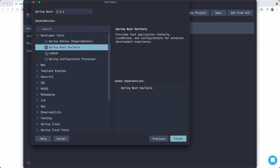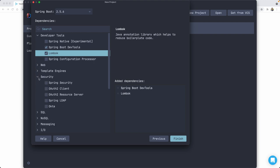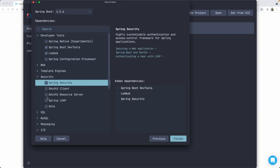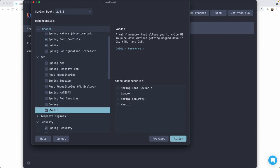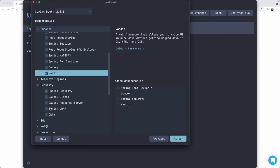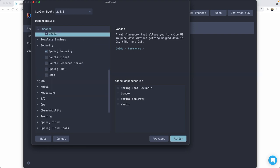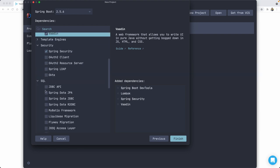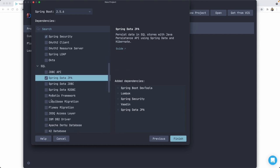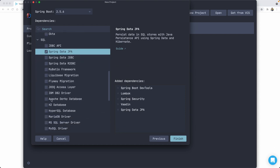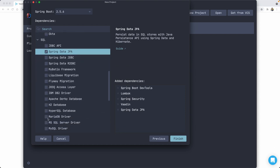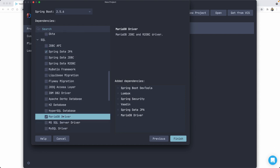DevTools, Lombok so that we don't have to code getters, setters and all that. We're going to use Spring Security here. Of course, we are going to use my favorite web framework for Java, which is Vaadin. And we are going to use Spring Data JPA. And let's use also my favorite database MariaDB.